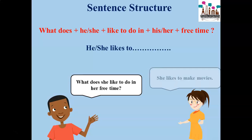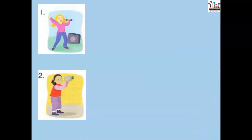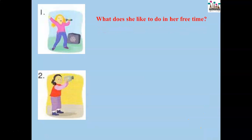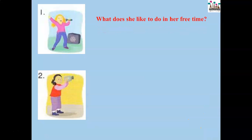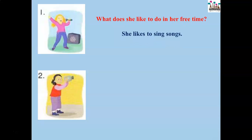What does she like to do in her free time? She likes to make movies. Let's look at this picture. What does she like to do in her free time? She likes to sing songs.